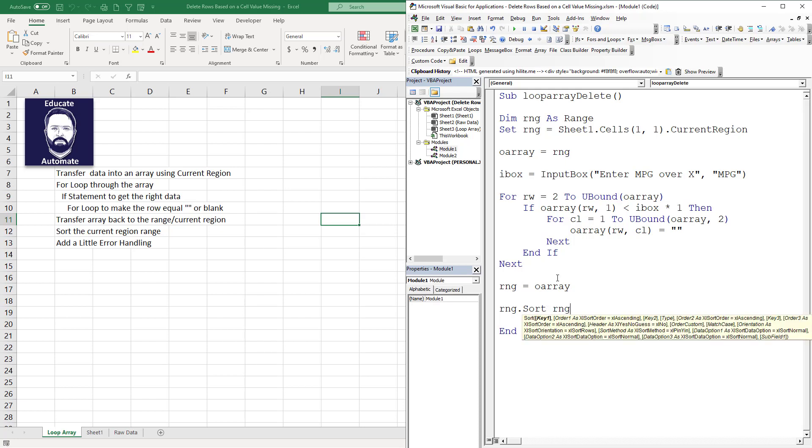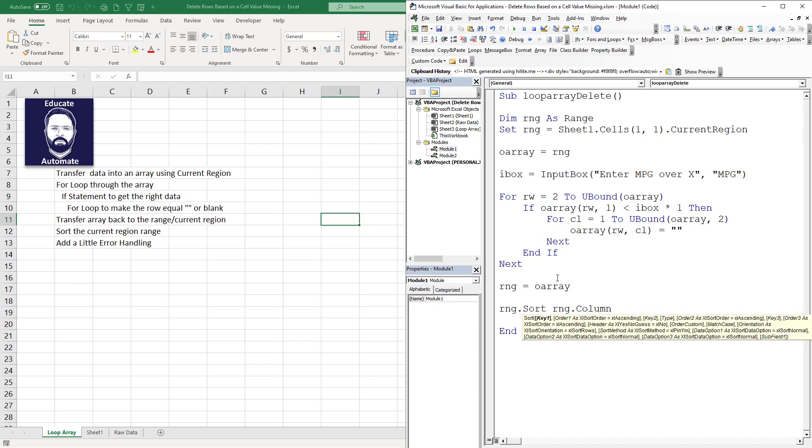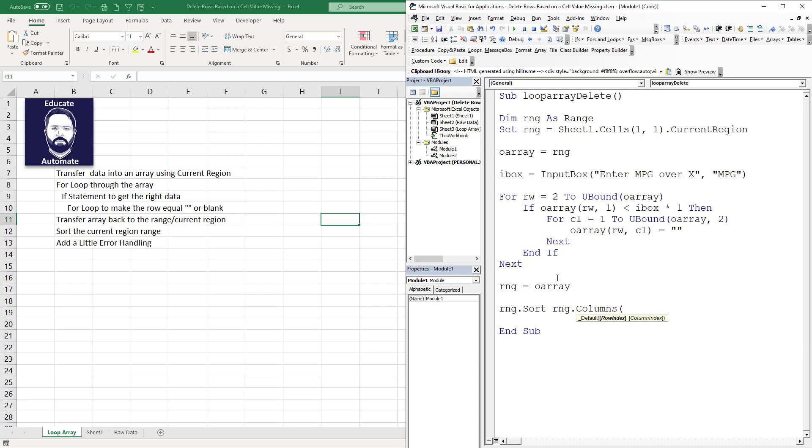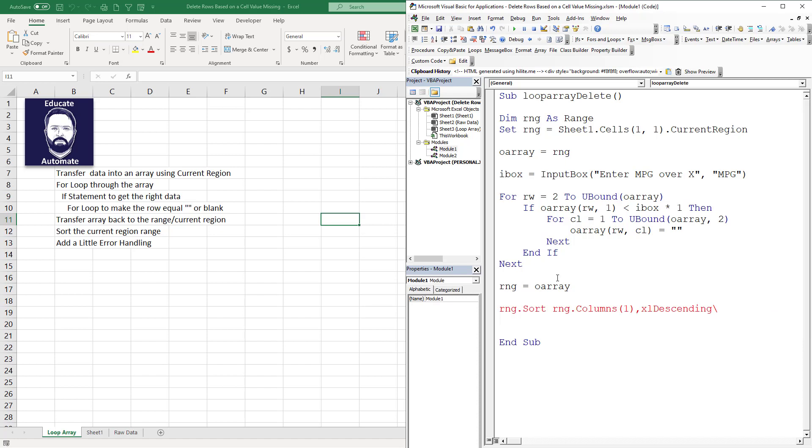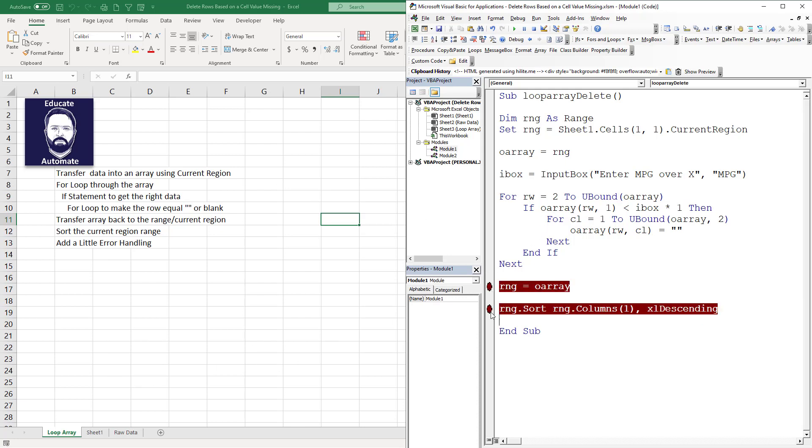We're going to send this back to our range and it'll have a bunch of blanks in there. Now what we want to do is just sort it. So we're going to RNG.Sort, and the easiest way to do sorts is column.Columns(1).Excel descending. This is the essence of my code.